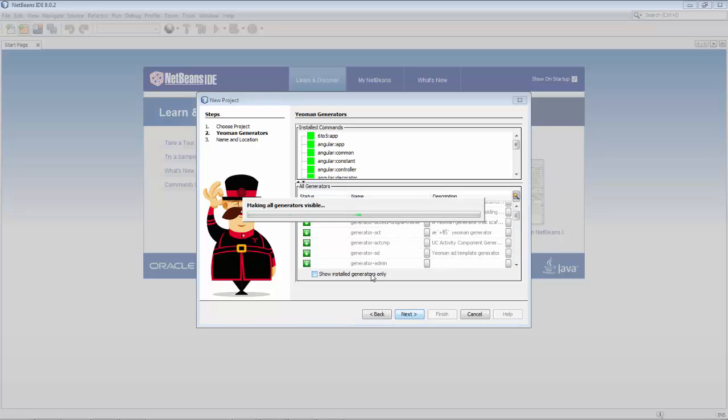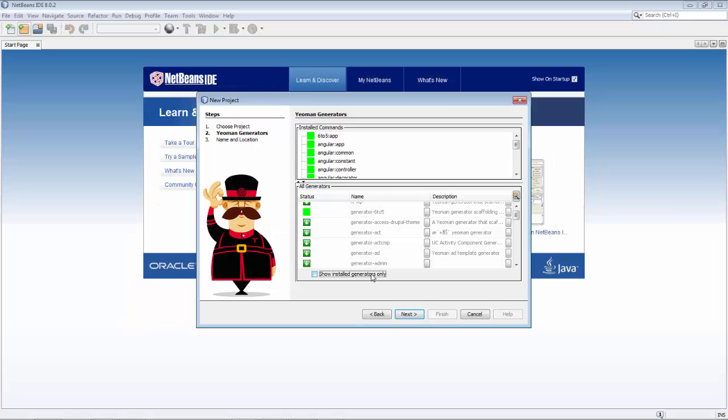If a Yeoman generator has been installed, that generator makes available some Yeoman commands, and those commands are visible in the top.